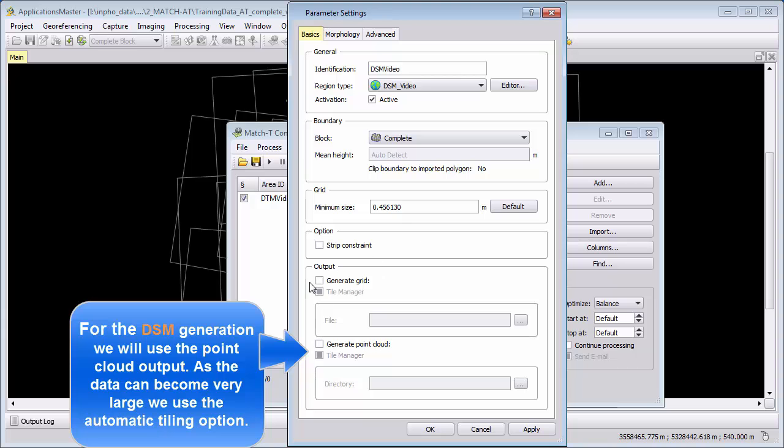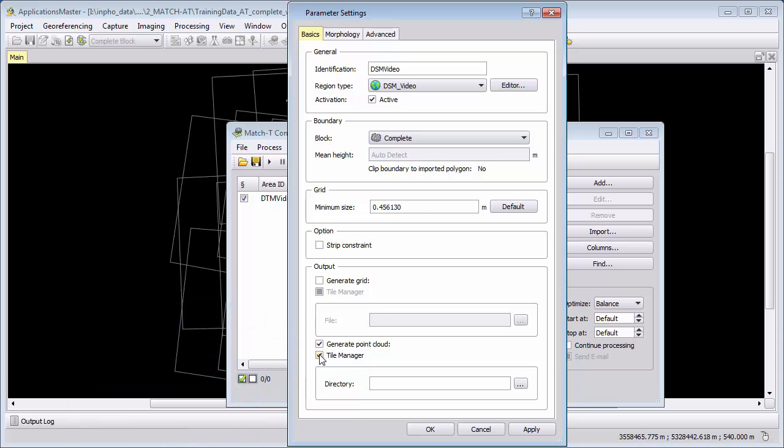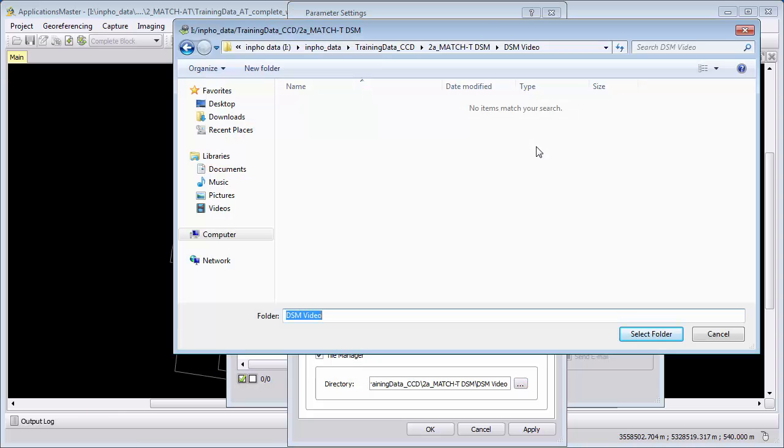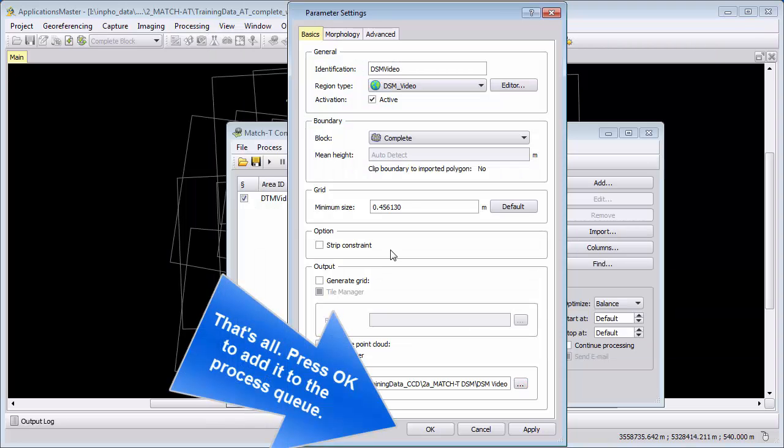Therefore we will not define an output with the generate grid part. And because we are not outputting a grid, we don't need to change the grid size because this grid size has only an influence to the grid output. But we want to extract or to export an output to the point cloud itself. So we select generate point cloud and because the point cloud can become very large we will tile the data automatically into small parts which can be done by the tile manager. So we define an output directory. That's all we need to do for our DSM extraction with the dense point cloud. We say OK.